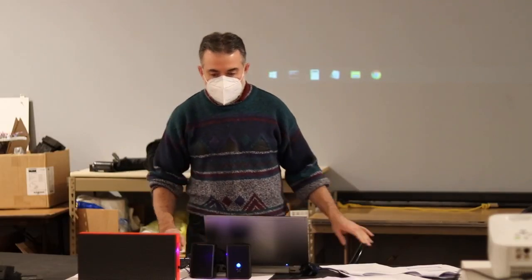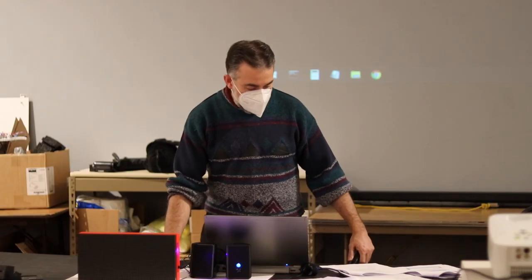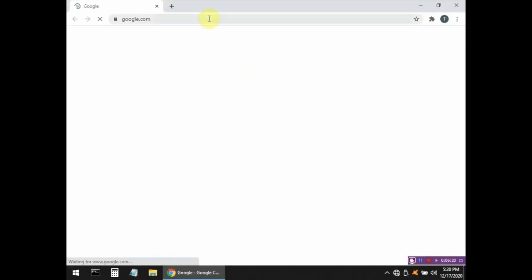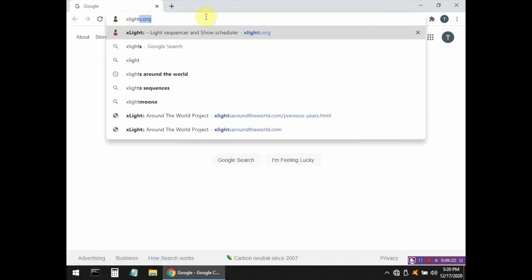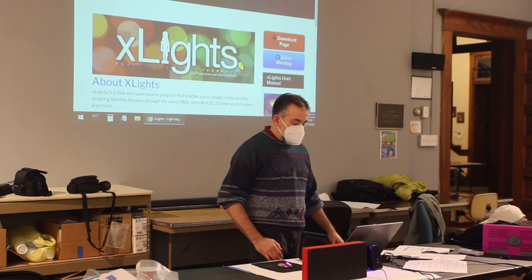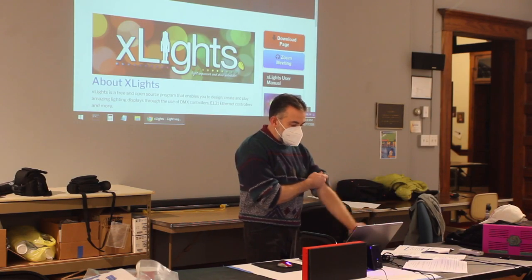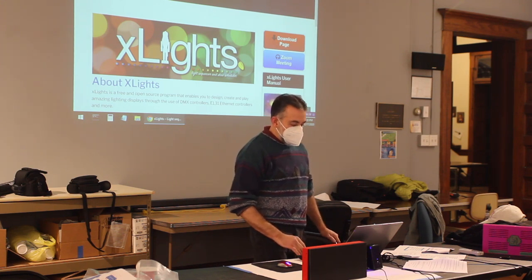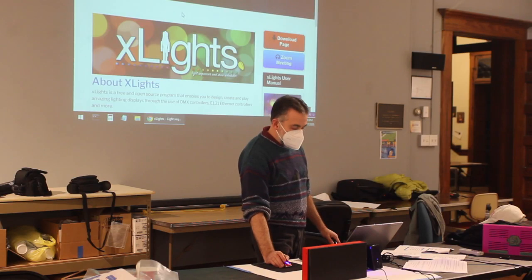So how do we get this Xlights animation system installed? There's a website called xlights.org, and that web address is in the Instructable. The main website is where you download the Xlights software. Again, Xlights is a free program with no cost to it. There are a lot of people supporting it, especially the programmers. We'll also talk near the end of the video about how to get help with Xlights if you need to.